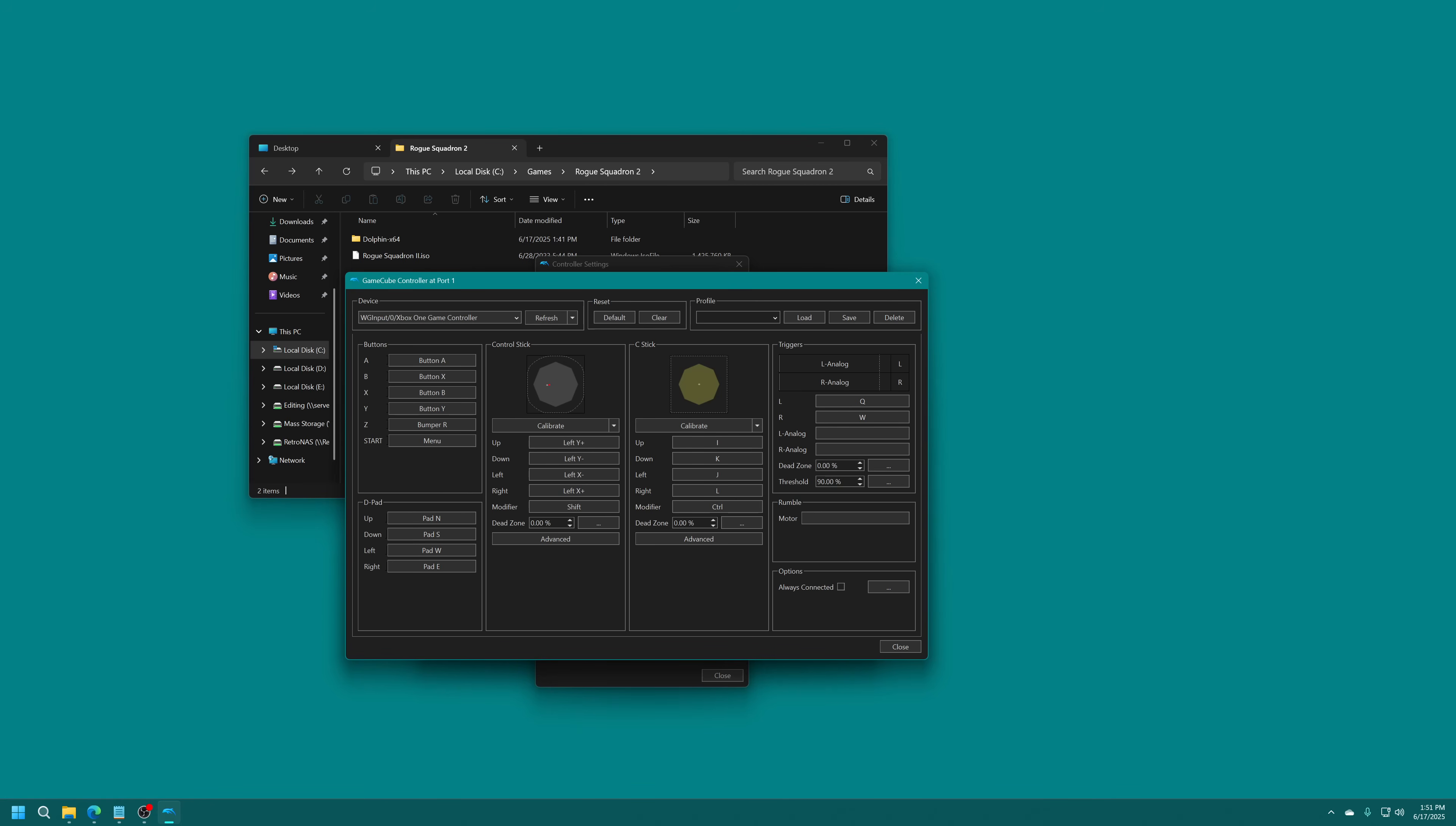You can set dead zones as well. Now we're going to do the same thing with the C-stick. We're going to calibrate that as well. And there we go.